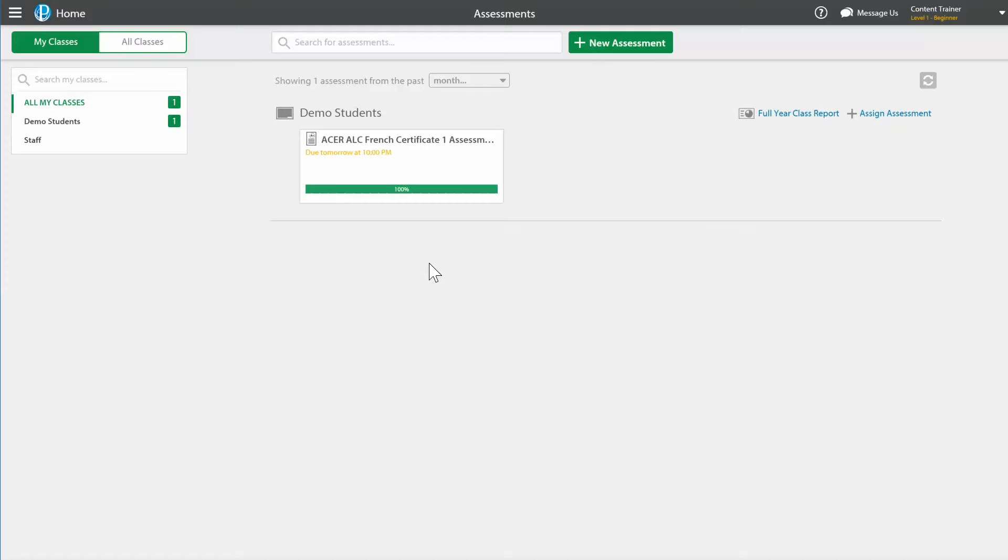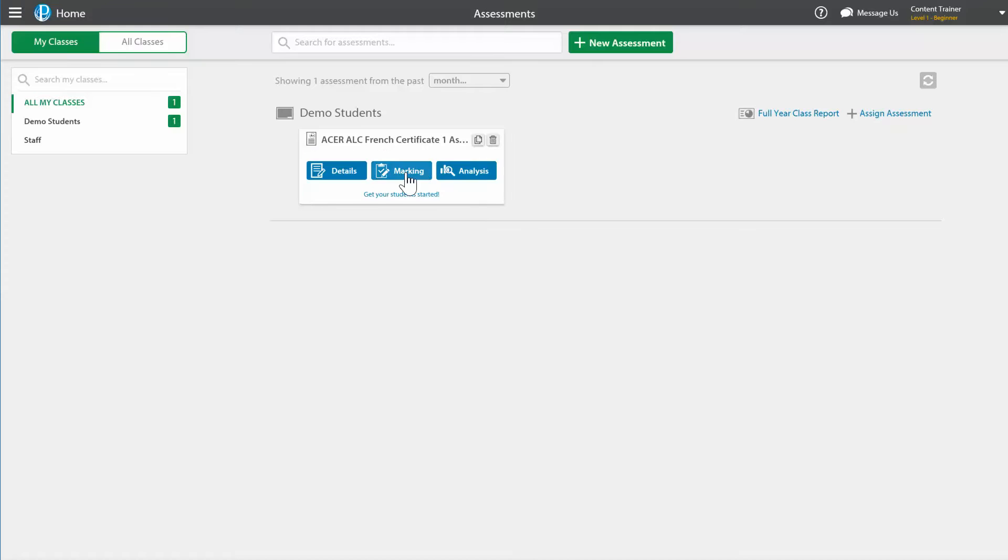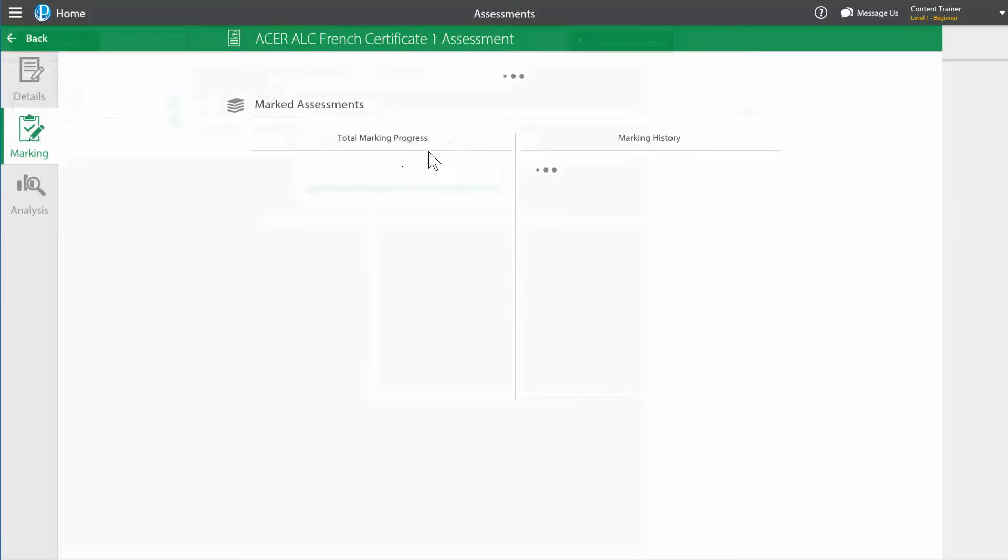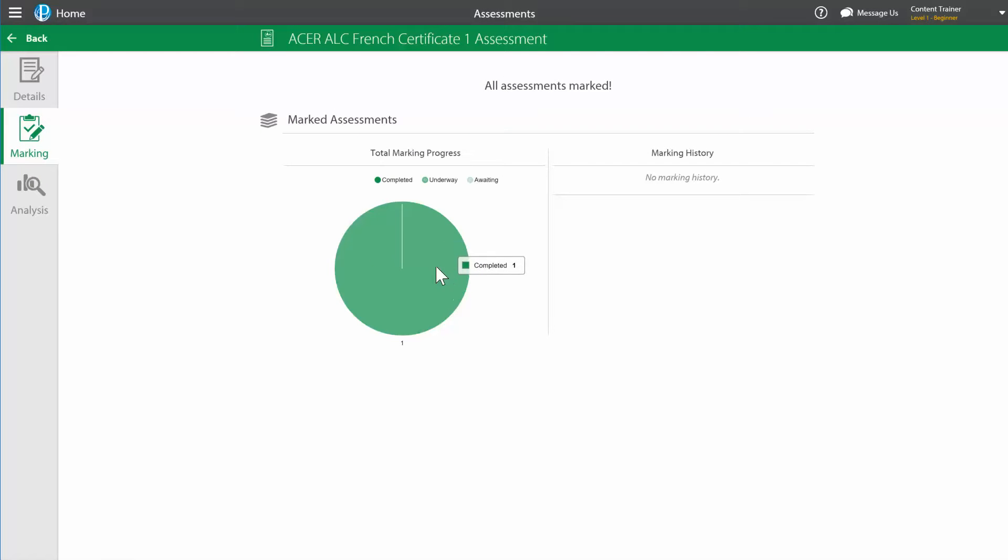So we can see that the assessment has been completed. So if I go into marking, it informs me that the marking for this exam is totally complete because the system has done it for me automatically.